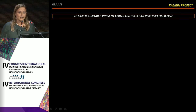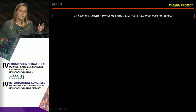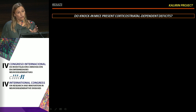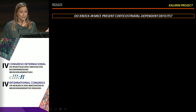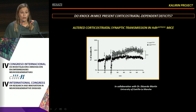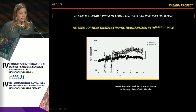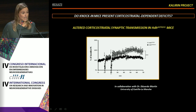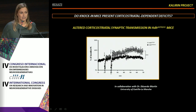We then asked whether these deficits in learning the corticostriatal task were accompanied by alterations in synaptic transmission. In collaboration with Dr. Eduardo Martin at the University of Castilla-La Mancha, we evaluated synaptic transmission in corticostriatal coronal slices. We found that knock-in animals exhibit altered corticostriatal synaptic transmission at early disease stages, also at two to three months of age.